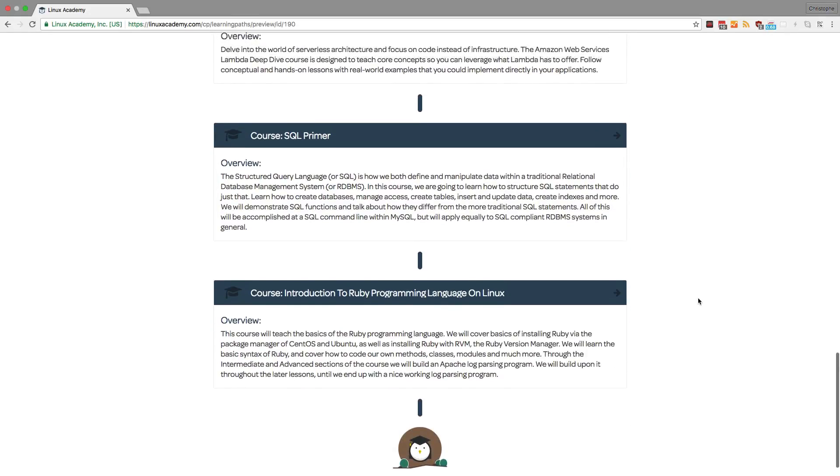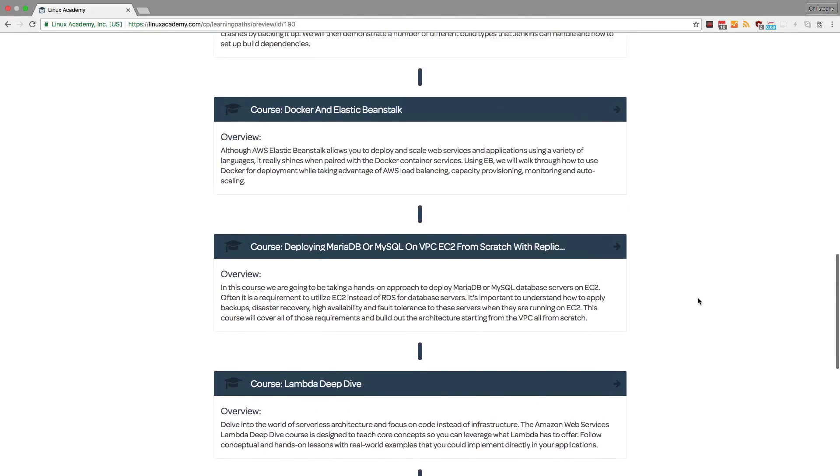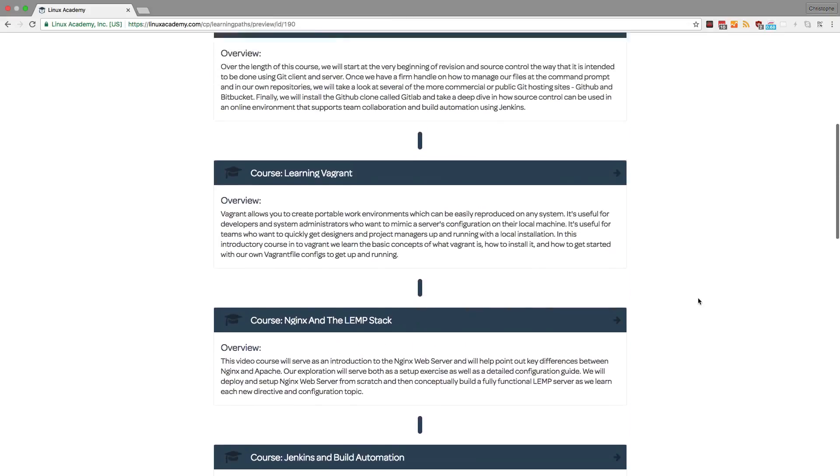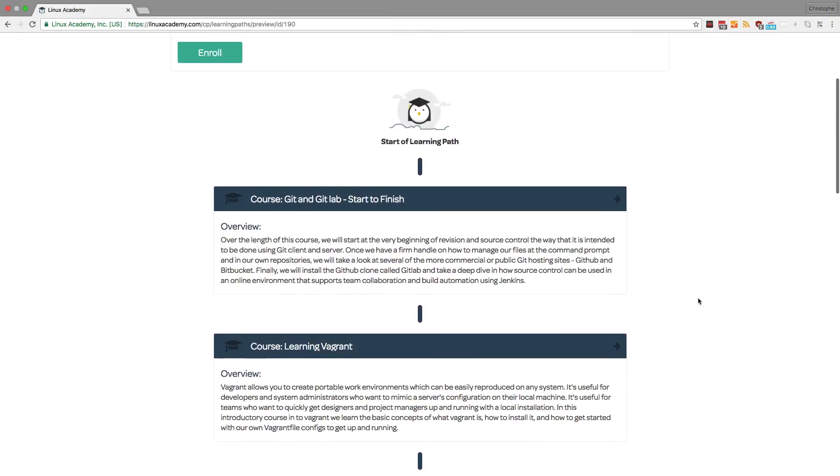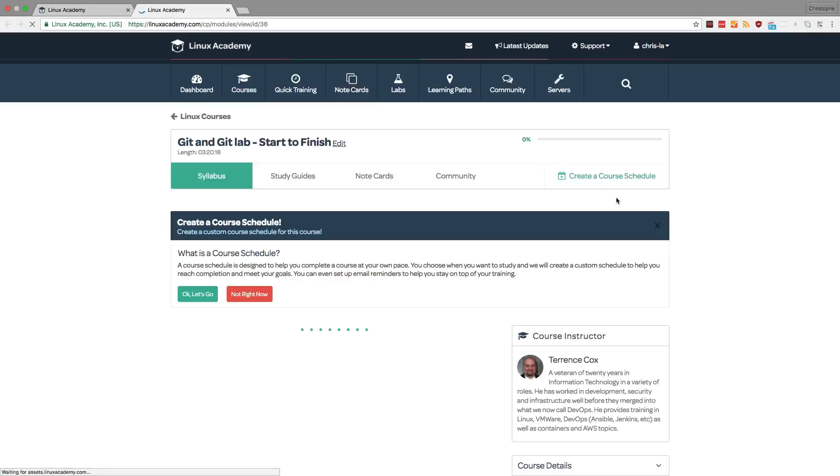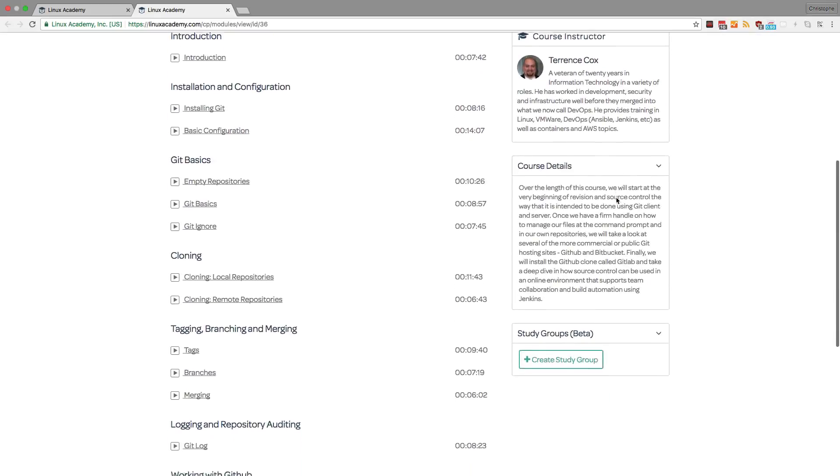With the Cloud Developer learning path created by Linux Academy, I need to start with a course called Git and GitLab start to finish. From this window, I can get an overview of what this course is about, but I can also click on the course to get more information and to review the course syllabus.